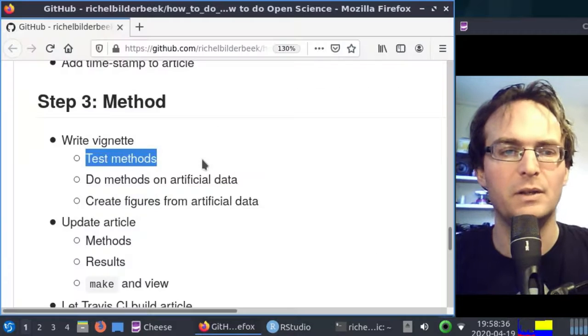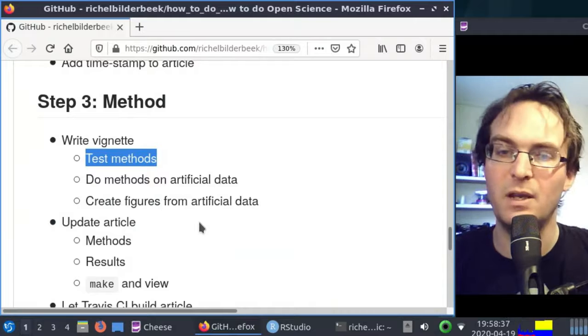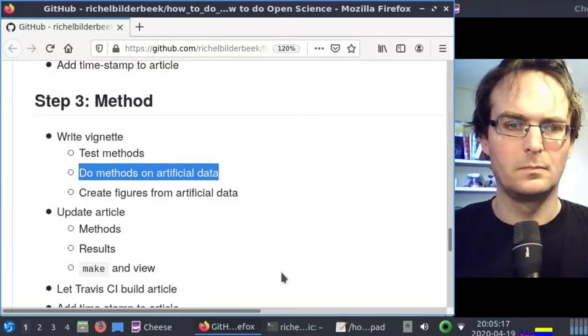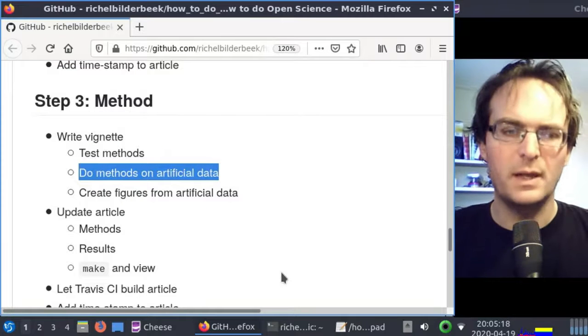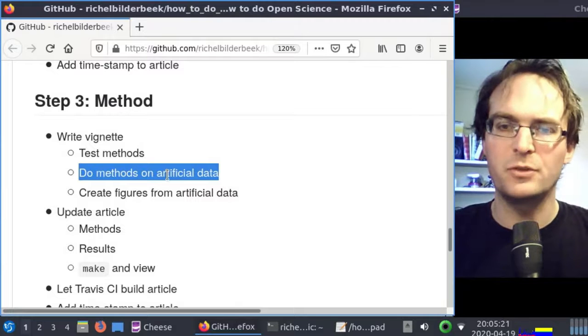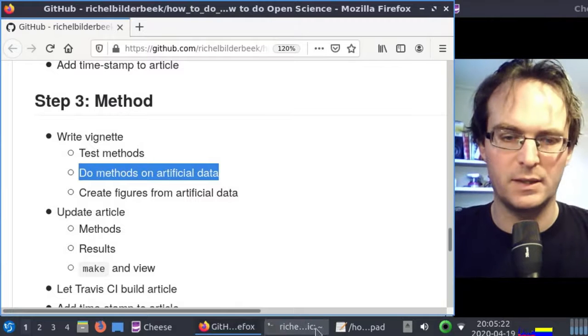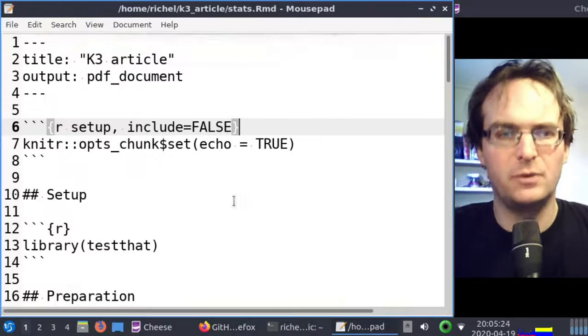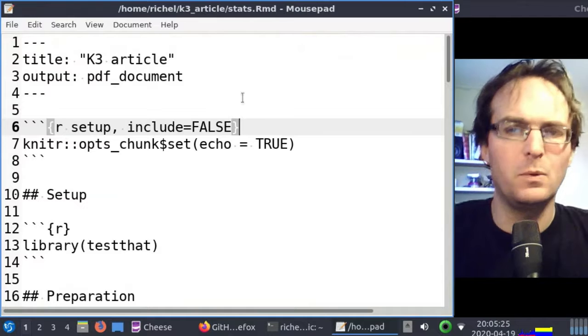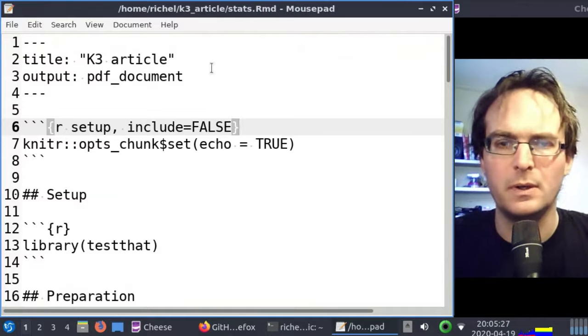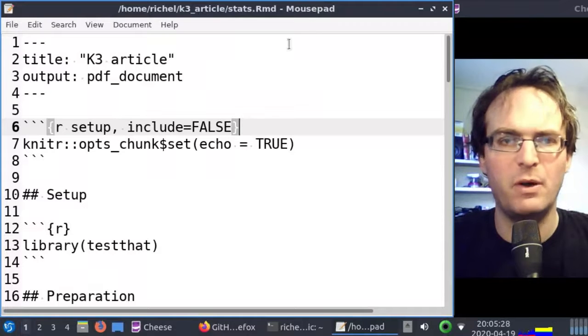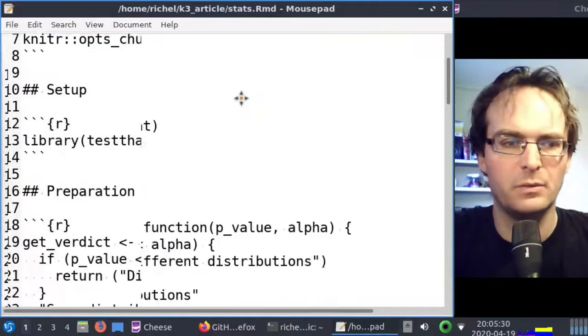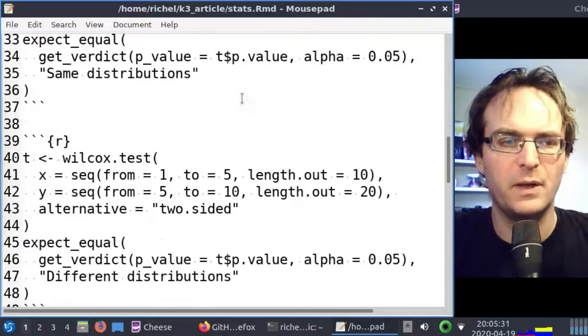All right, so here we tested our methods. Our next step will be to do our statistical methods on artificial data. I already added that to the vignette, I won't be using RStudio for now. I'll be using mousepad, but of course use RStudio.